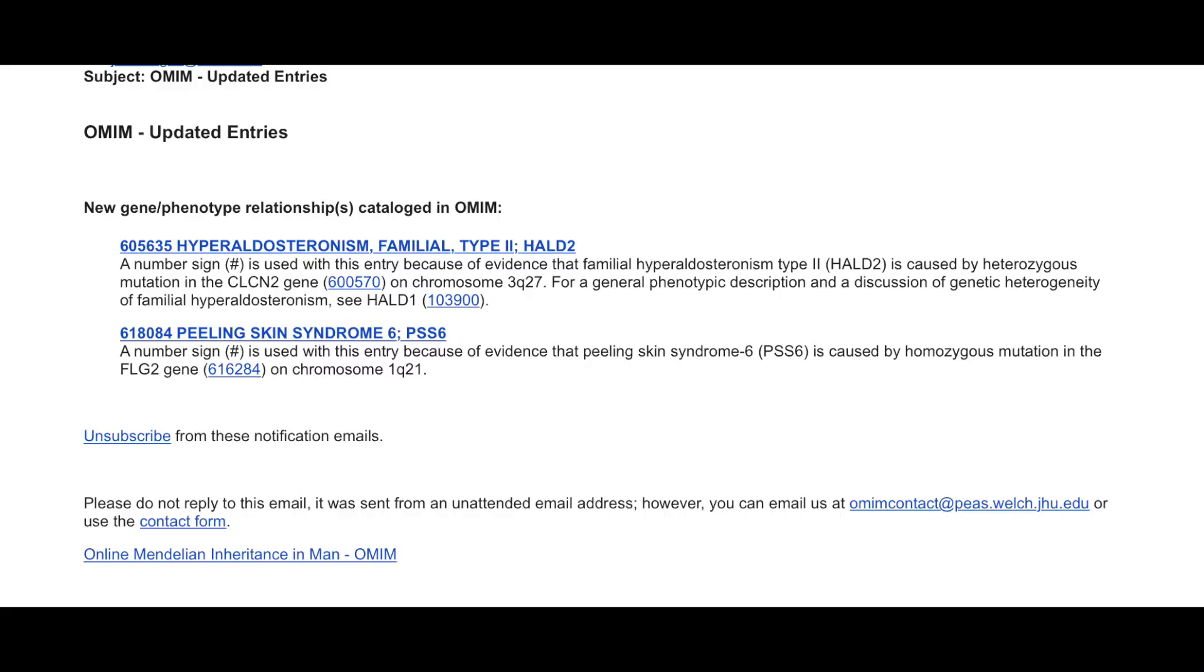All MimMatch alerts for a user are collected in a single email and a user's information is not shared without the user's consent.